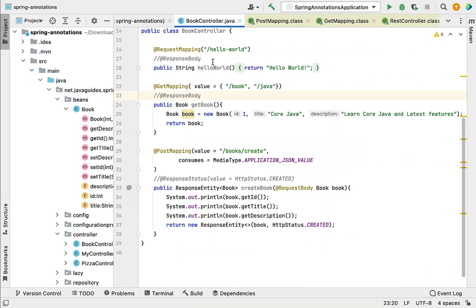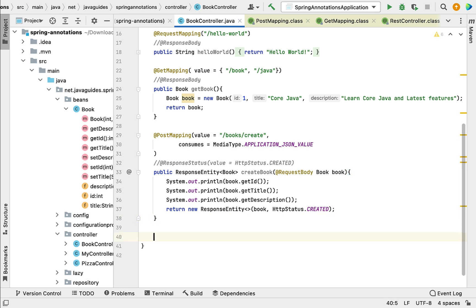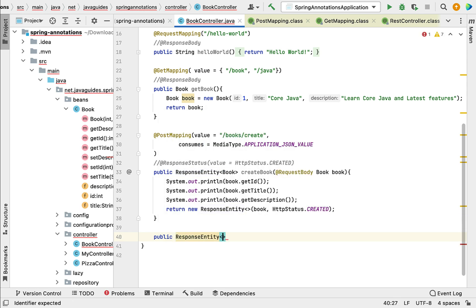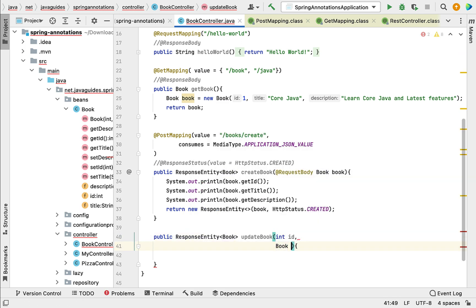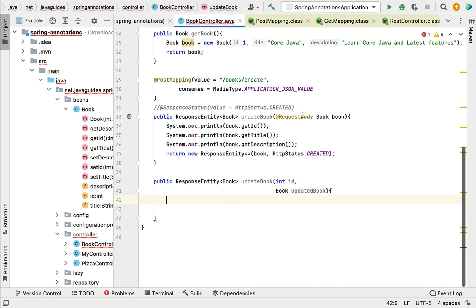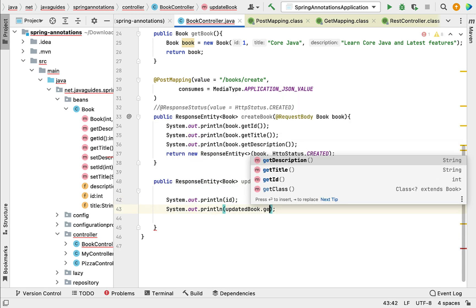Let's go to our project in IntelliJ IDEA and go to BookController. Here let me quickly create a REST API. Let me first create a method — public — and let's give a return type of ResponseEntity and pass Book as the type. Let's name the method updateBook, and then pass the method arguments: int id and then the Book object.